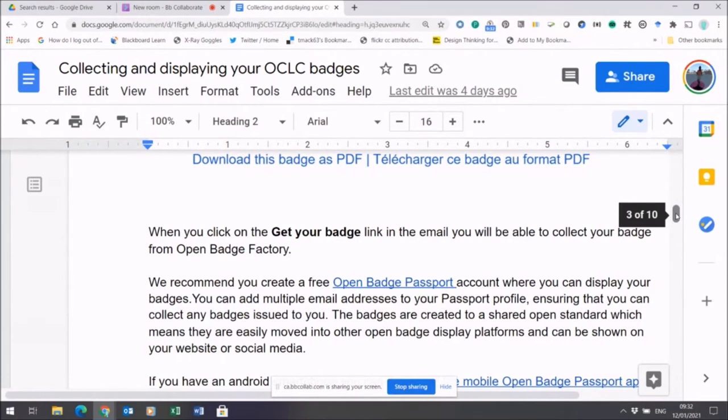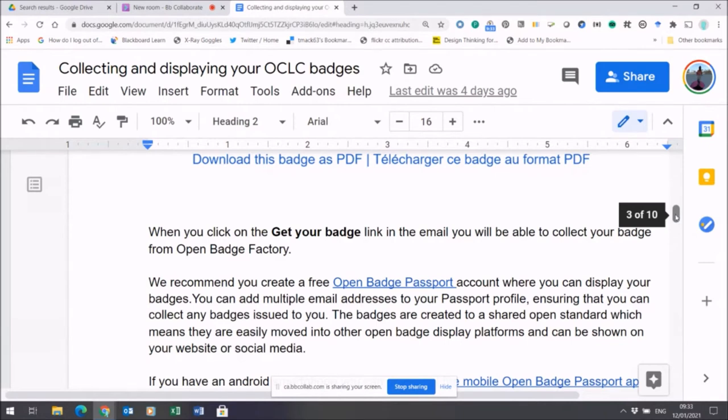It can carry multiple email accounts and addresses. Once you set it up, it will check to see if you've got any badges waiting to be collected. If they're there, it will ask you to accept them, and then you'll be carrying your badge directly into your Open Badge Passport account.